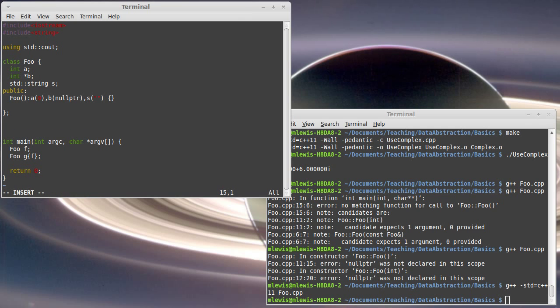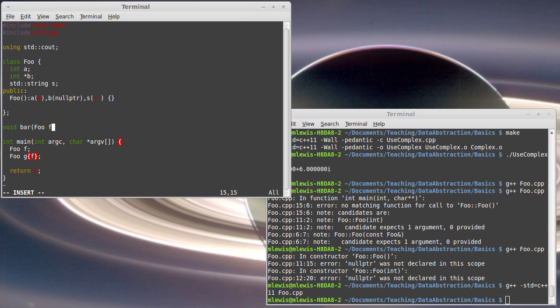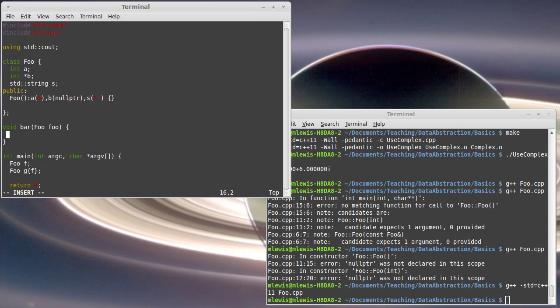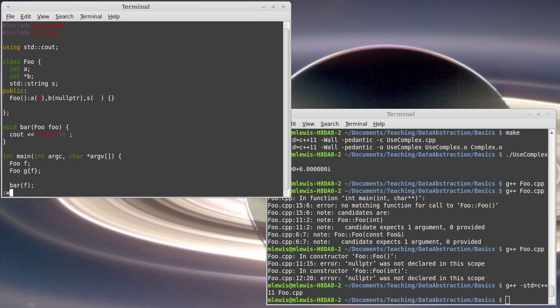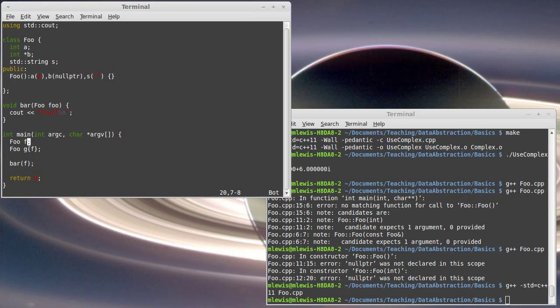This also, the copy constructor is also called if I have a function or a method that I pass an instance of this into. So, when we call bar, for example, if I call bar with f, this winds up calling the copy constructor. So, this invokes the copy constructor. In this case, it's fairly obvious.